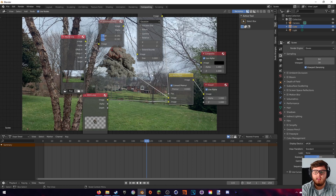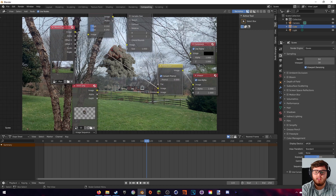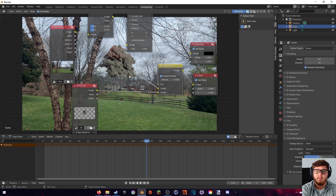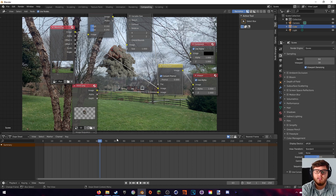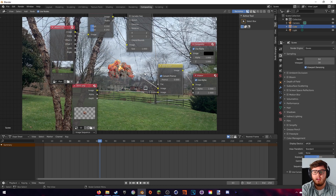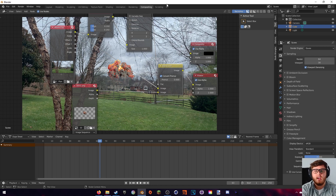Now you can see that branches are actually cutting off the explosion, making it seem like it's in the background rather than the foreground — that's looking very good. However, there is some camera shake in the clip, so if we render it out now, the explosion will look like it's floating in space. We need to fix that by adding 2D stabilization.